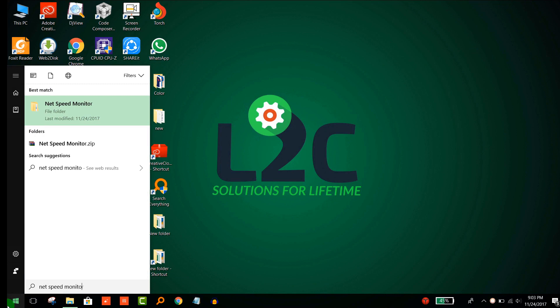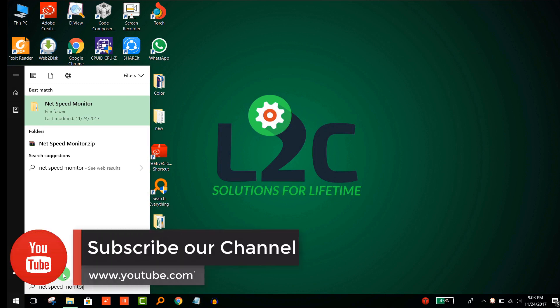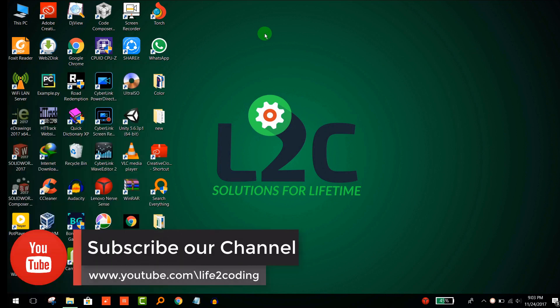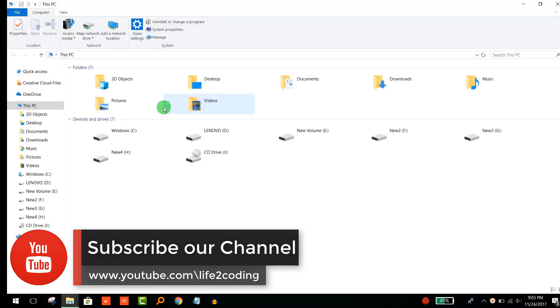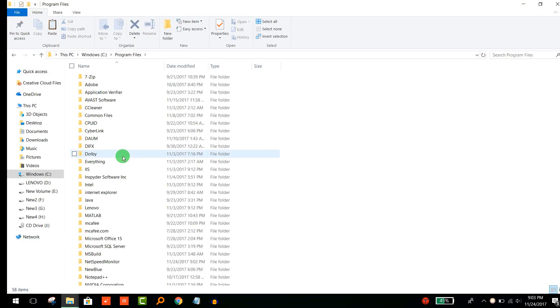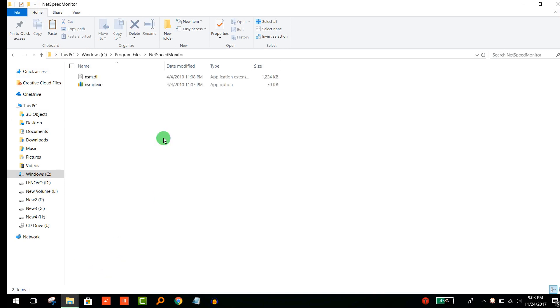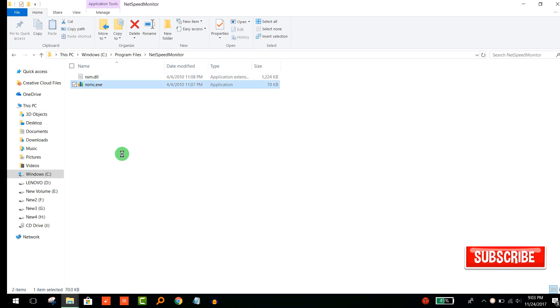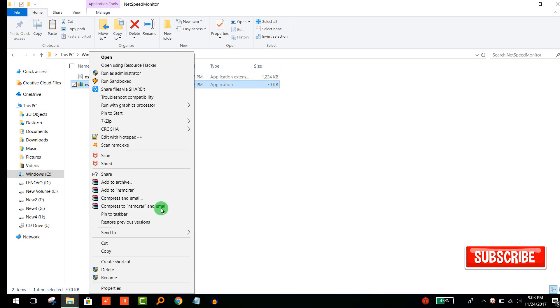It has been installed and you need to find out where. Here is NetSpeed Monitor, the software. Just create a shortcut to your desktop like that.